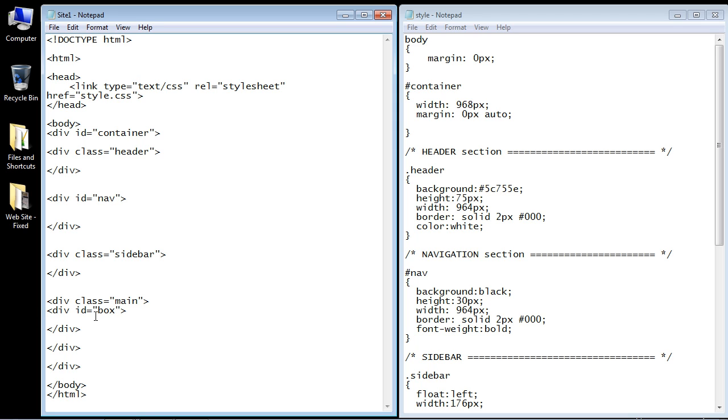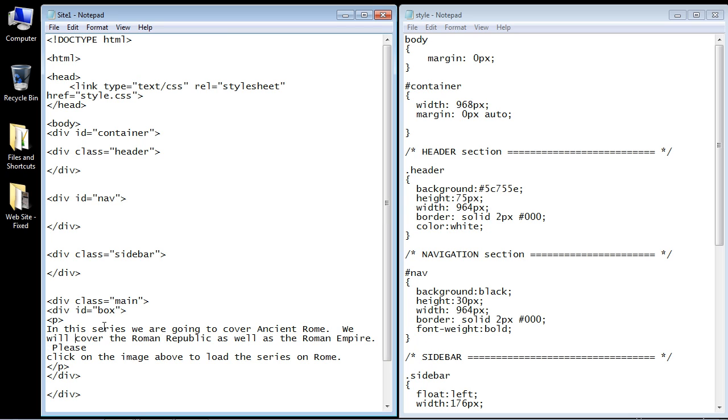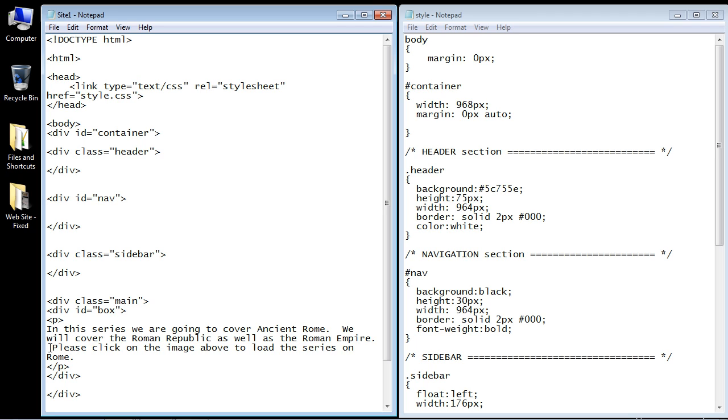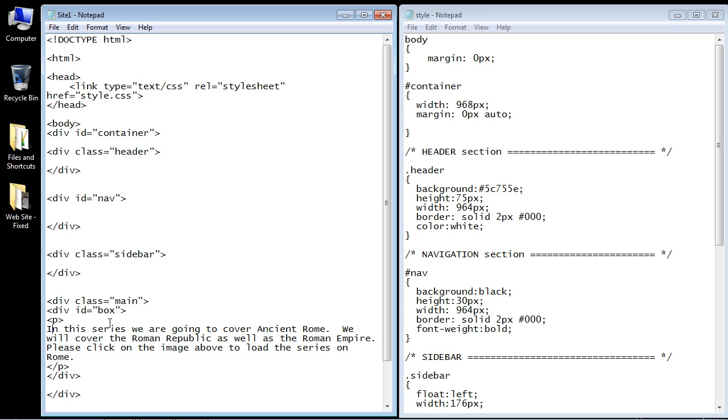Now let's go ahead and put some content in here. So we'll just put a paragraph in here with some text. And again, I've already typed this out, so I'll just copy and paste it into here. And so here's the paragraph, which reads, in this series, we are going to cover ancient Rome. So this mini content panel will be a content panel about Rome. And so there you see, we've got our paragraph element with some content inside of our new mini content panel.